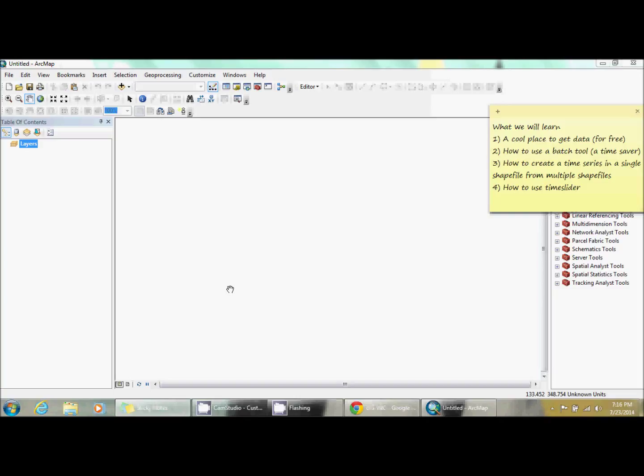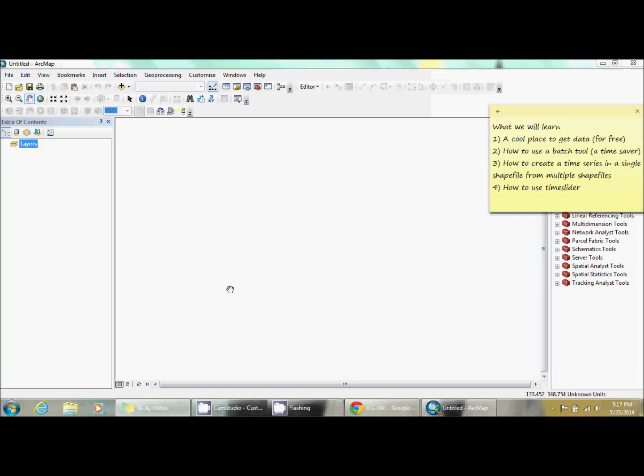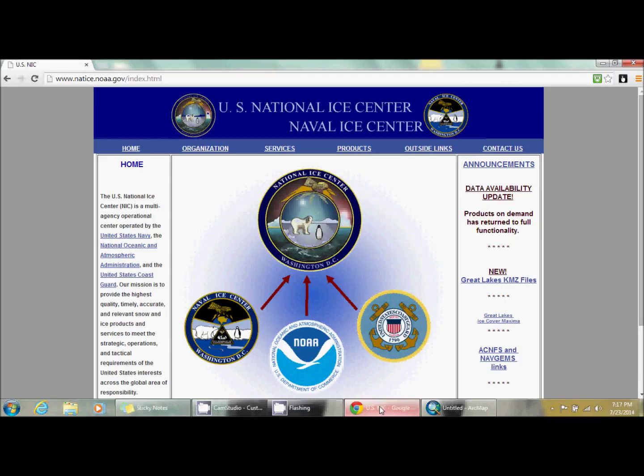In this video we're going to do quite a few things. First, I'm going to show you a website that I've recently found that has some free data available. How to use tools in a batch - this is really useful if you have to do the same tool over and over again on different shapefiles. It allows you to do them all at once so you can leave the computer and go do something else. Then I'm going to show you how to use the shapefiles to make a time series into a single shapefile, and then use that new shapefile in a time slider project.